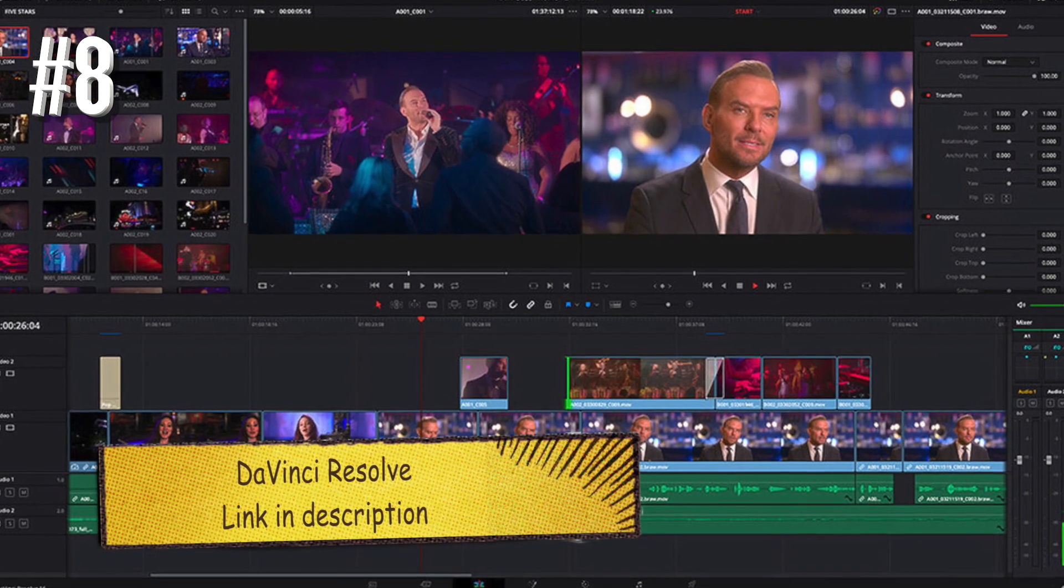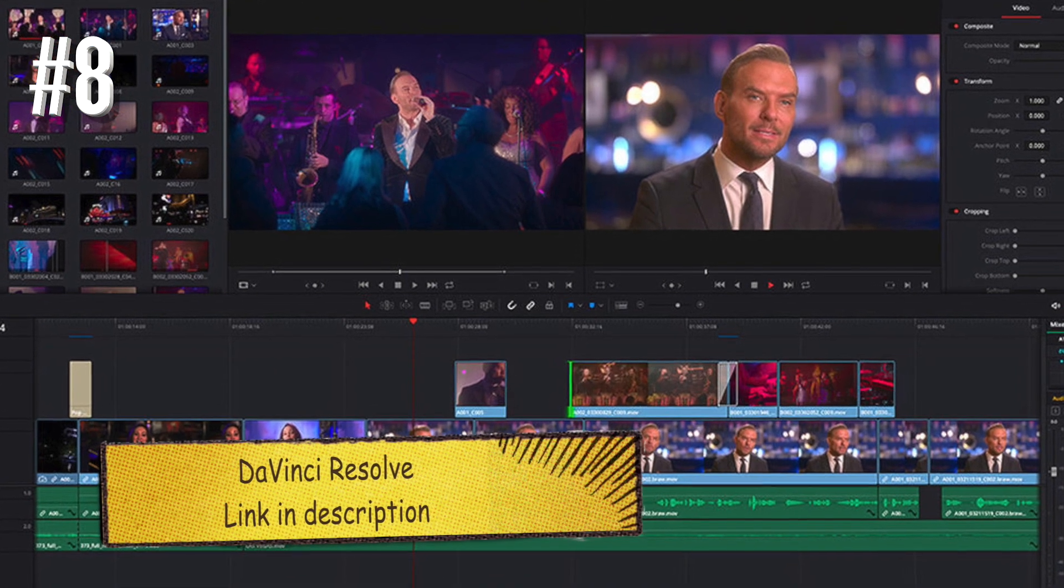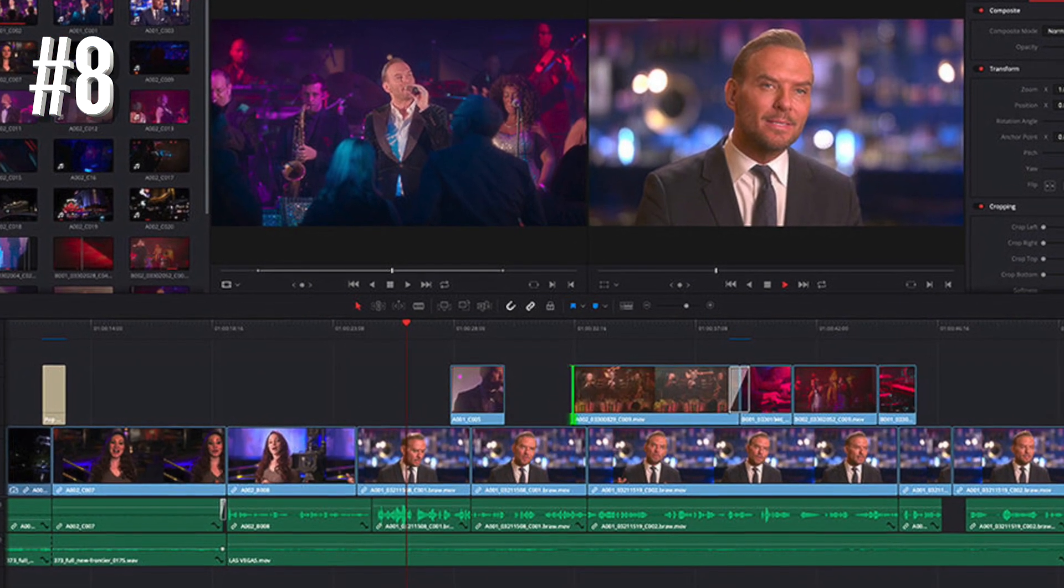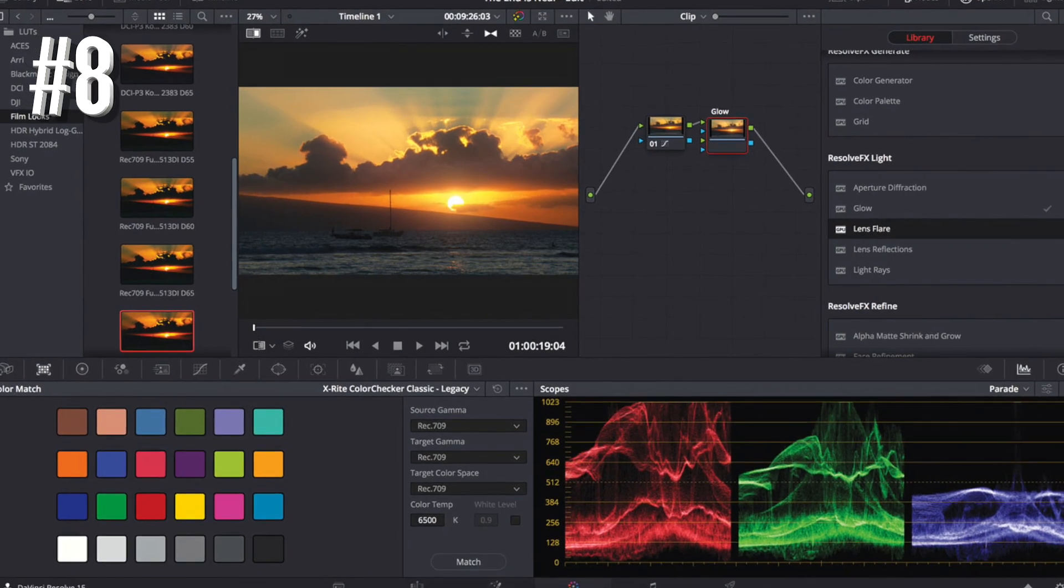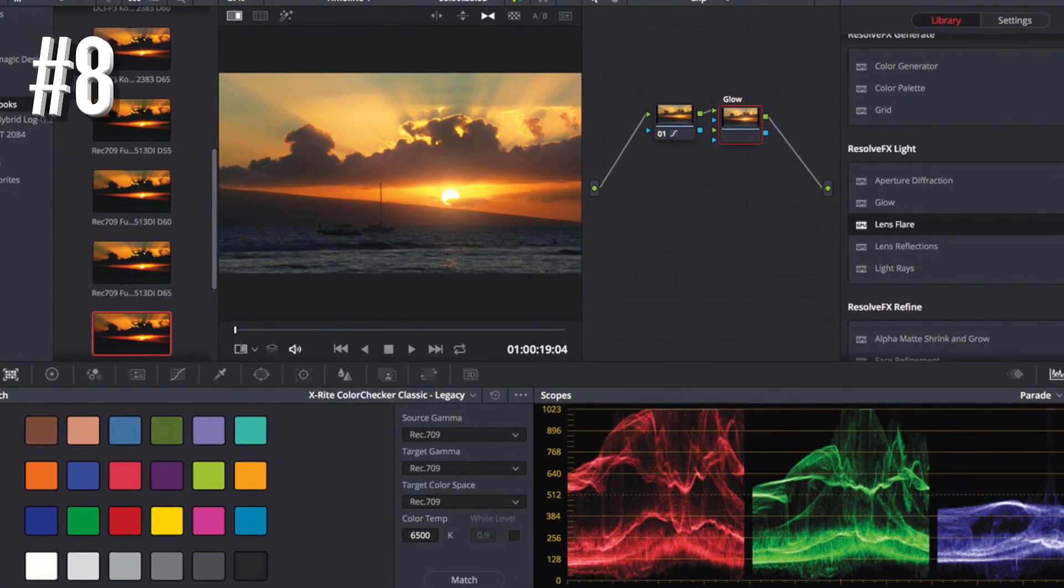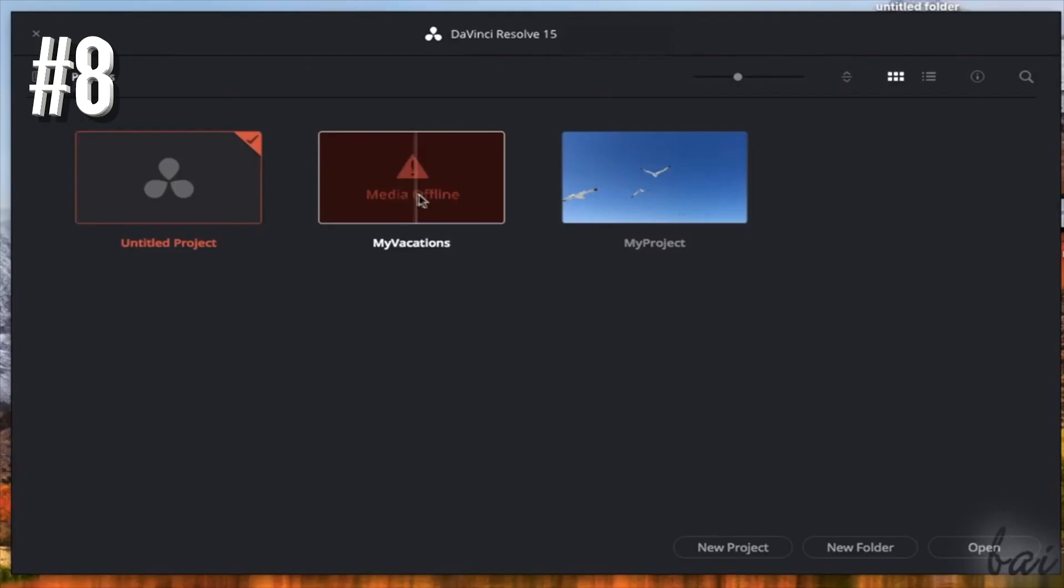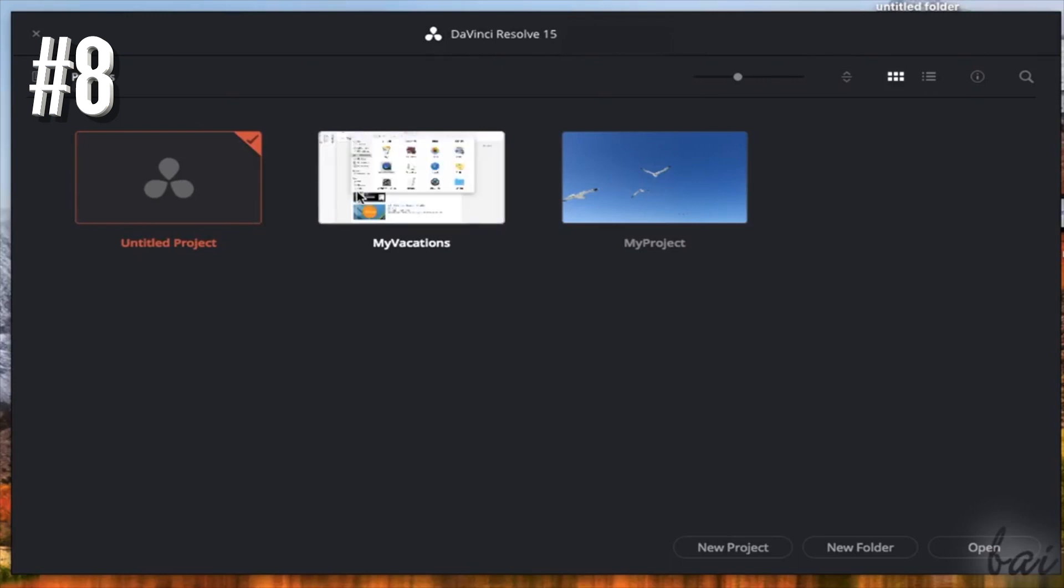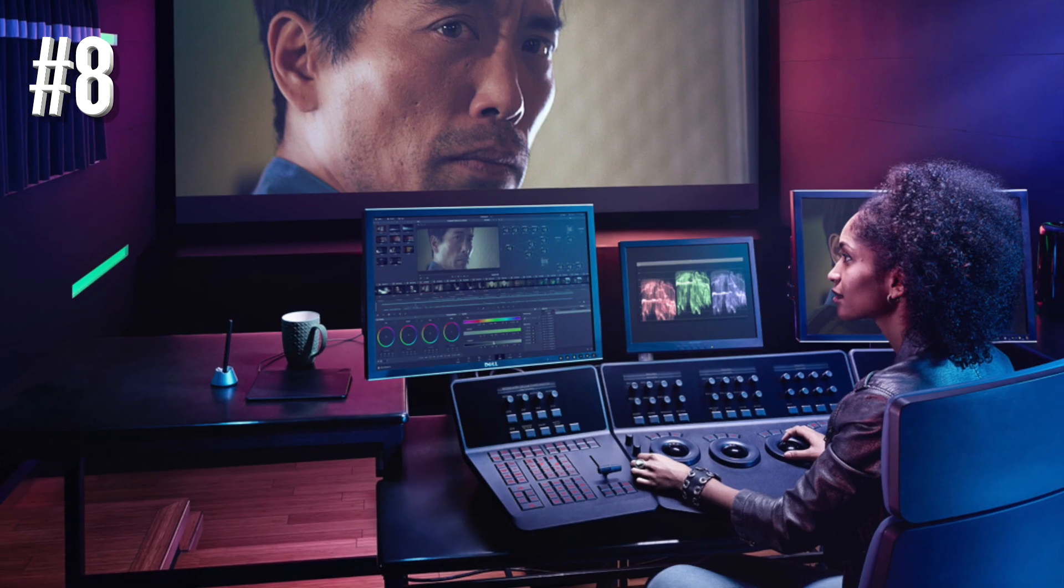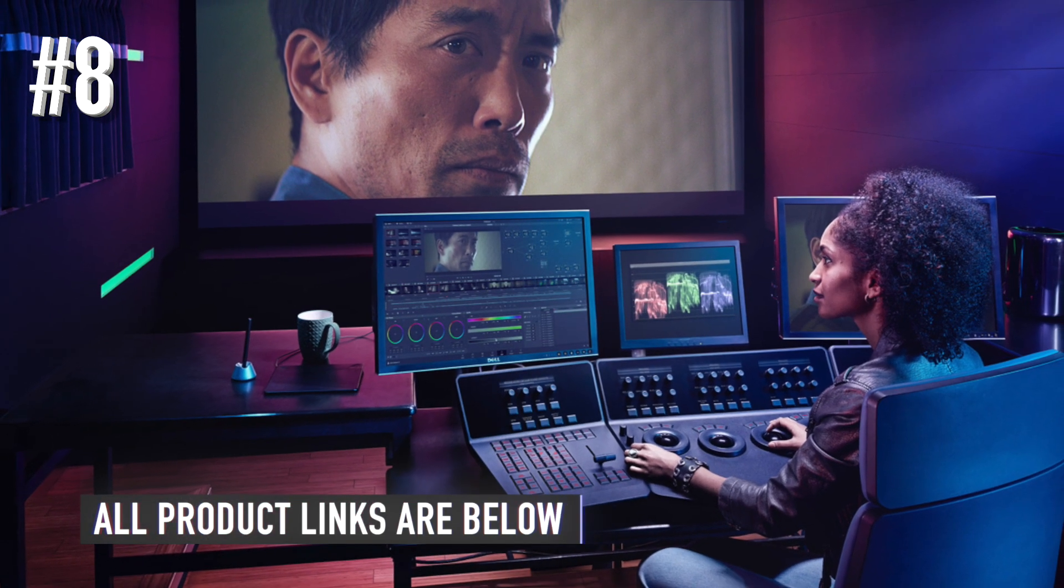Number eight, DaVinci Resolve. This video editing software is one you should consider. The free version can deliver the goods for beginners. However, the paid version is what you need if you are looking for a comprehensive video editing software that combines editing, calibration, and audio post-production features.